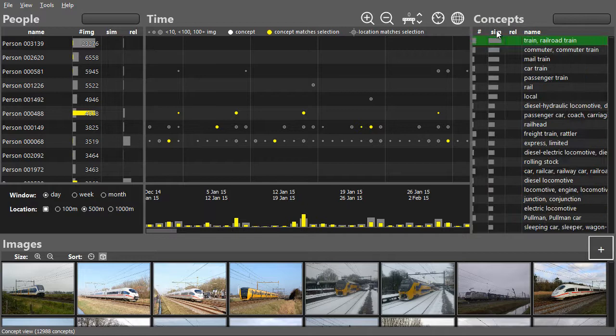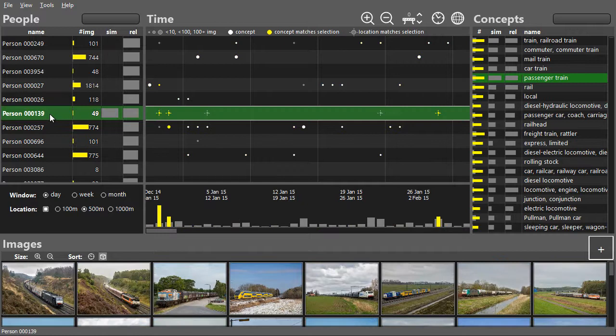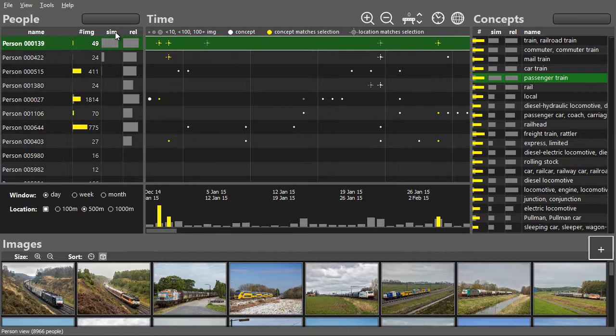When a person is selected, the similarity column shows who has a similar pattern. This similarity measure depends on the time window and a distance threshold that can be adjusted here. The glyphs show where the matches are.